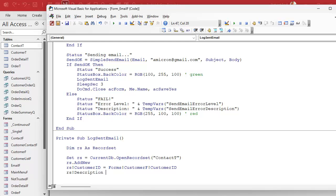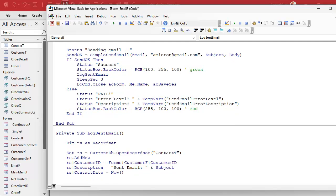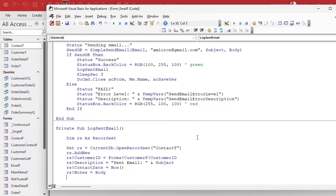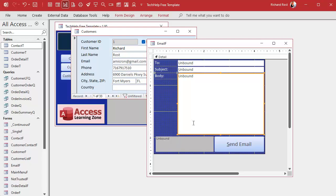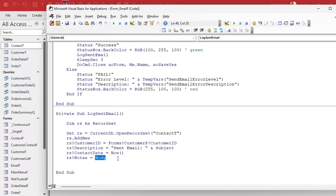rs.Description equals something like "Sent Email" and then the subject. Then we've got rs.ContactDate equals Now — I think that's a default in the table, but it never hurts to put it in here. rs.Notes equals Body. And that's where it's good to use a record set, because you don't have to worry about escaping characters at all. If you had typed any double-quote characters into your body field, you'd have to change those to double-double-quotes in an SQL statement. If you do it in a record set, you don't have to worry about that.